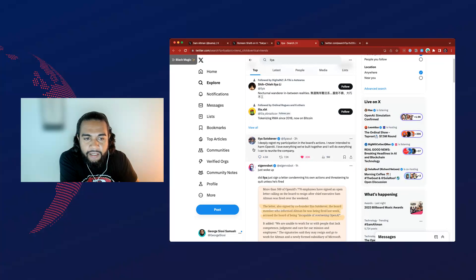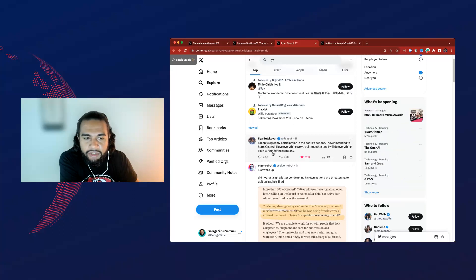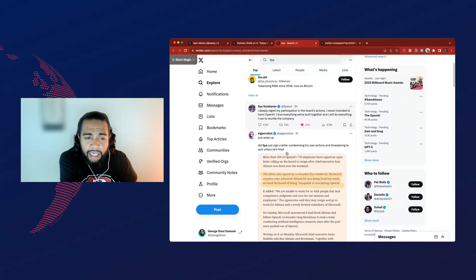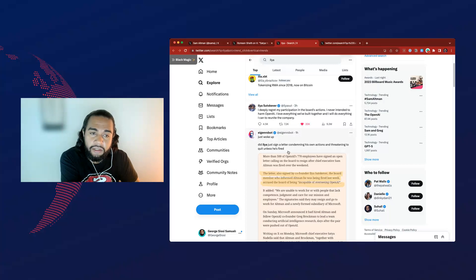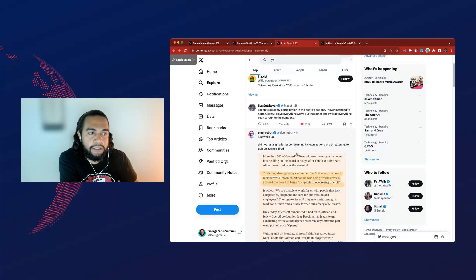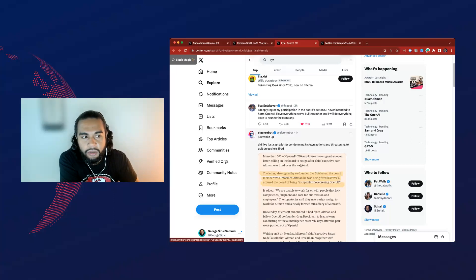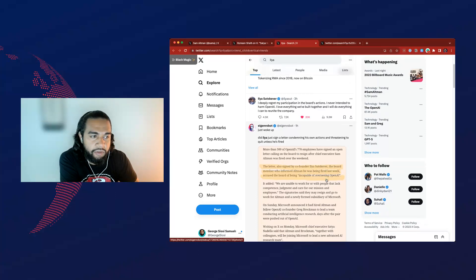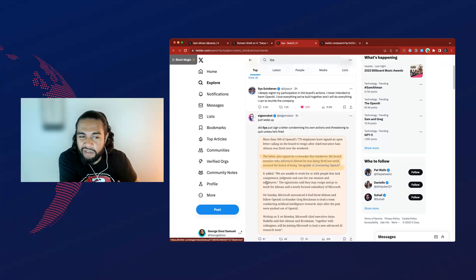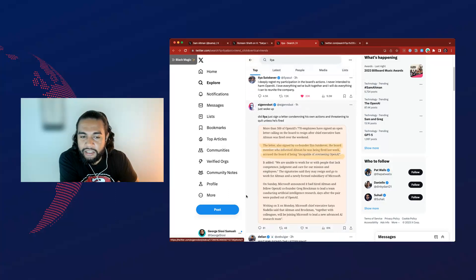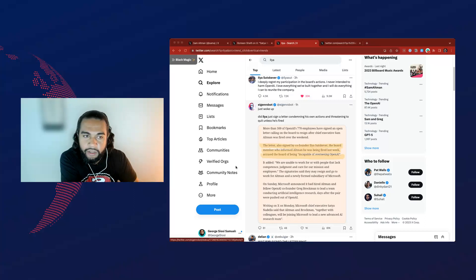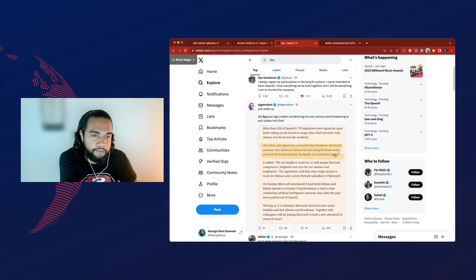And then, yeah, unfortunately, Ilya, I hope I'm saying that right, but he deeply regrets his participation in the board's actions, never intended to harm OpenAI. And for me it's also about the talent, the team as well. You know, I've got a plus subscription to ChatGPT, but if Sam and them go and create something better over on the Microsoft side, I will also switch. Again, I'm not too concerned about all the politics, but it's really more how it will affect the product. That's when I will usually take notice or take action.